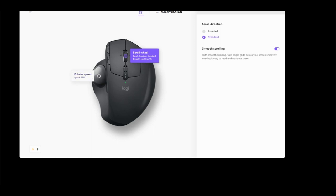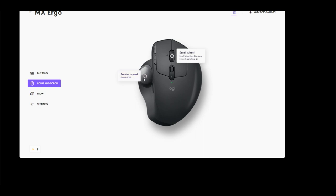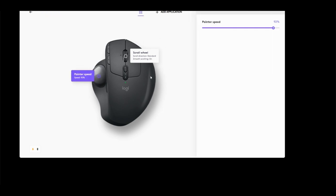Right now I'm just using the trackball and this is where I set the speed. It's at 92 percent. I'm going to slow it down to 62—seems a little slow. 70 is still a little slow, so I'm just going to boost it. Yeah, 76 is fine.